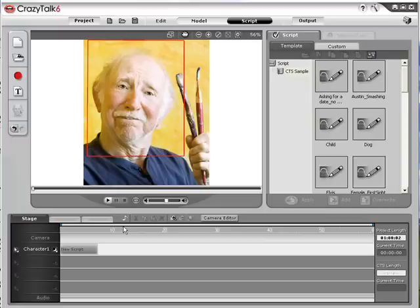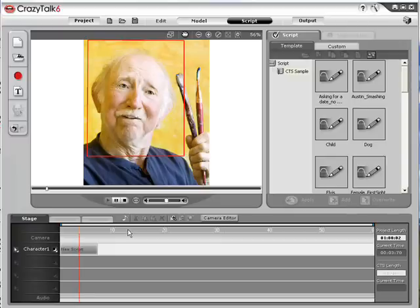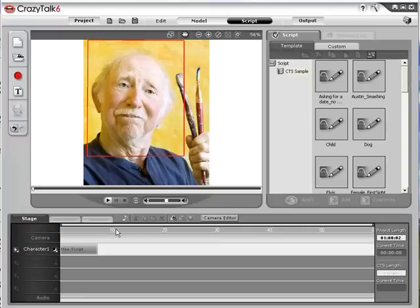However, with only this, you will find your character looks rather stiff and unnatural. So let's make it more emotive by adding some head movement and facial expressions.